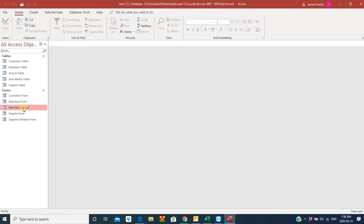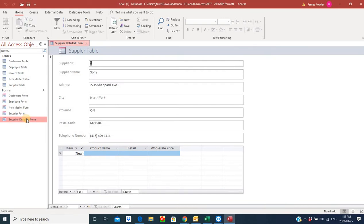The problem we're running into is when we created a supplier detailed form — in other words, we wanted to combine or consolidate all the information from the supplier with the products that they carry — we ran into a problem in that we've got our subform included down here, but as you can see with this example on Sony, none of the products that Sony carries are showing up, even though we have the relationship created. I'm going to show you how to fix this and what caused that problem.